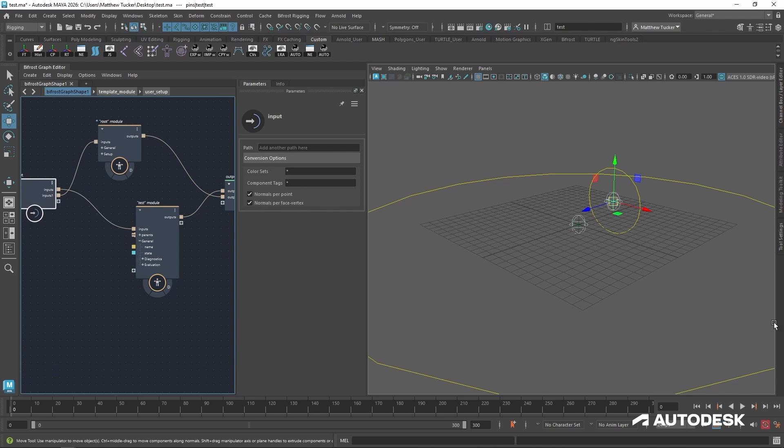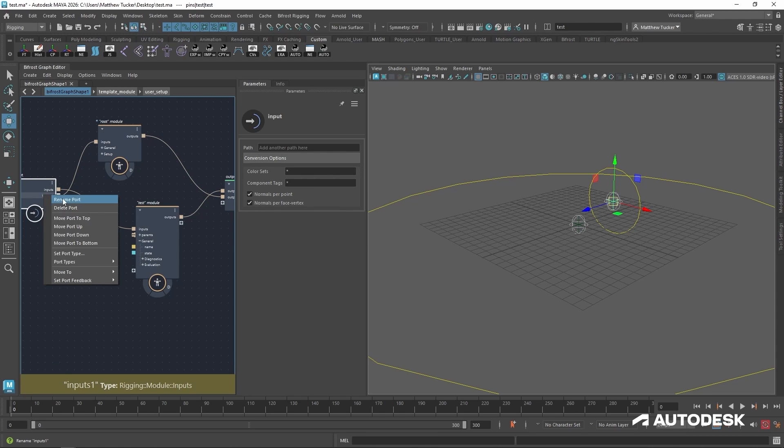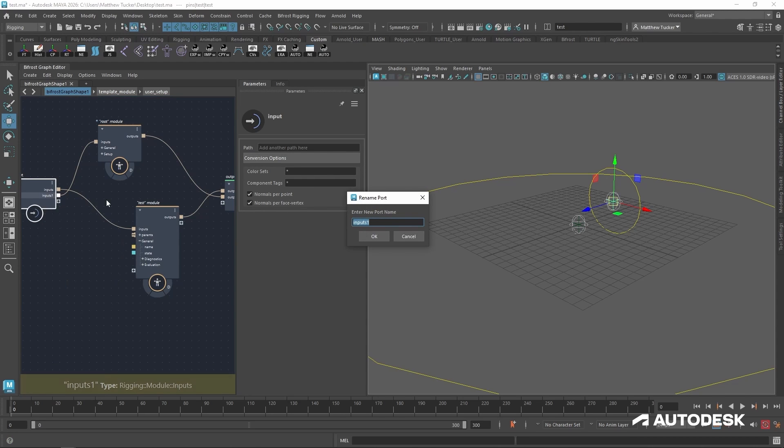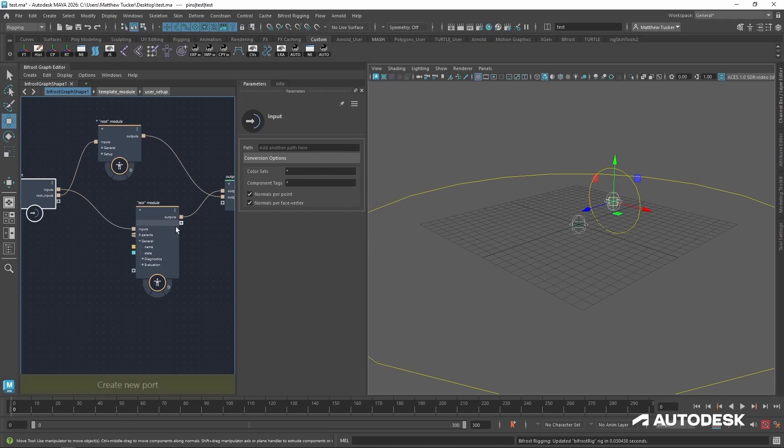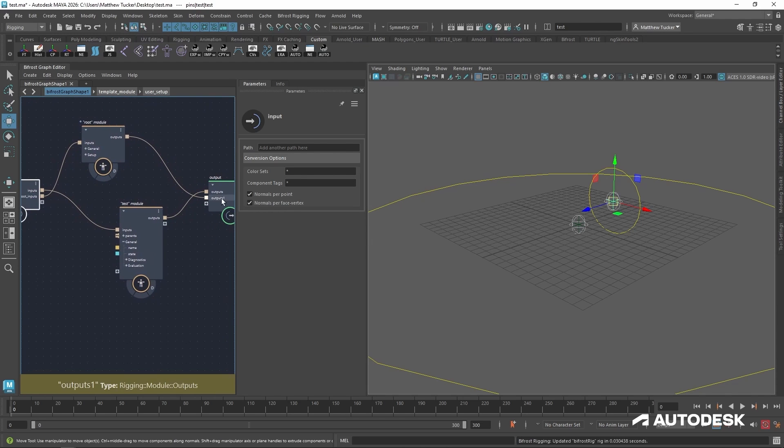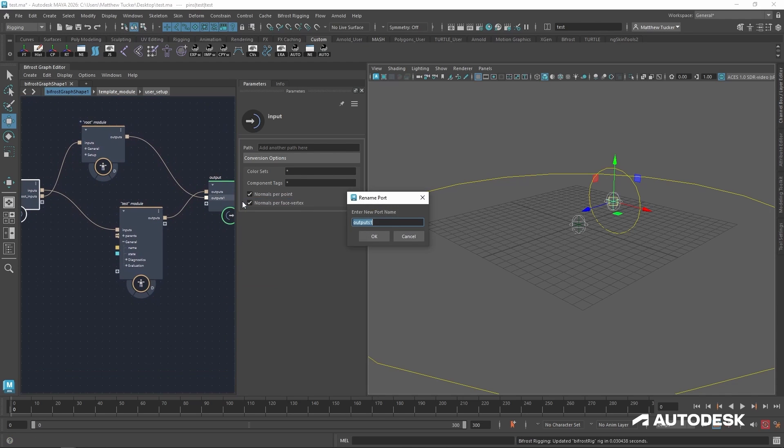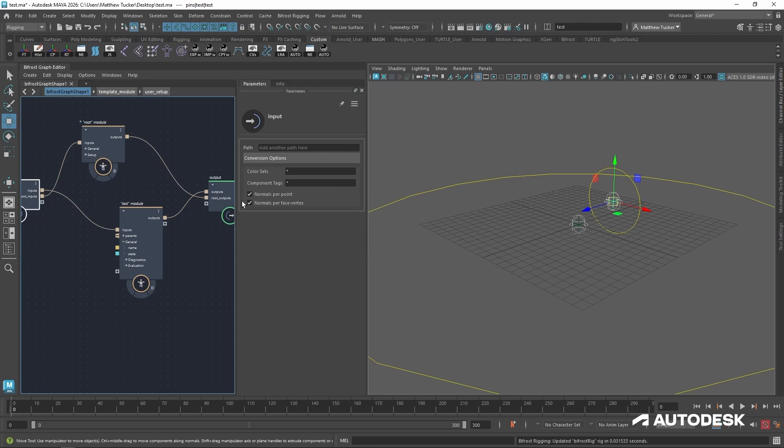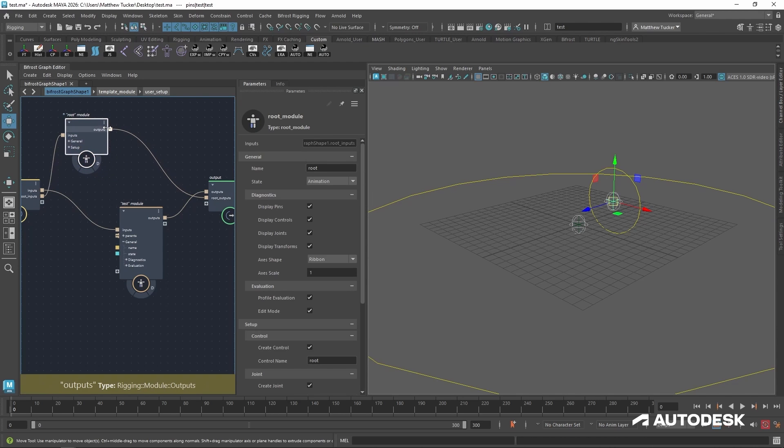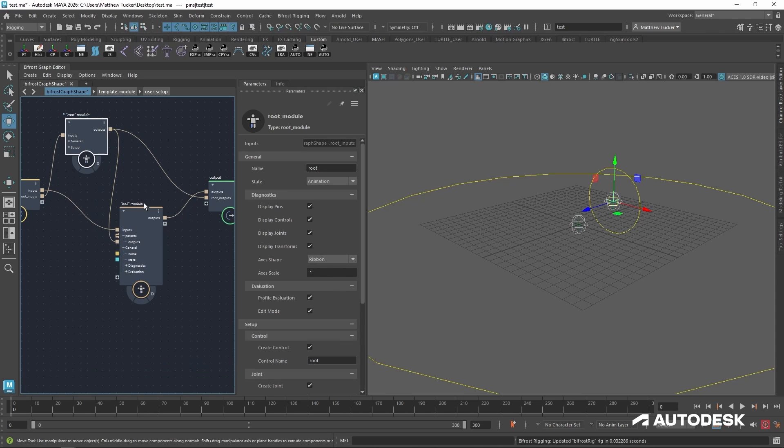So let's hook up the inputs and the outputs to our graph. You can see it automatically generated the root module for us. So let's go ahead and clean up the naming. We'll call this root inputs and root outputs.